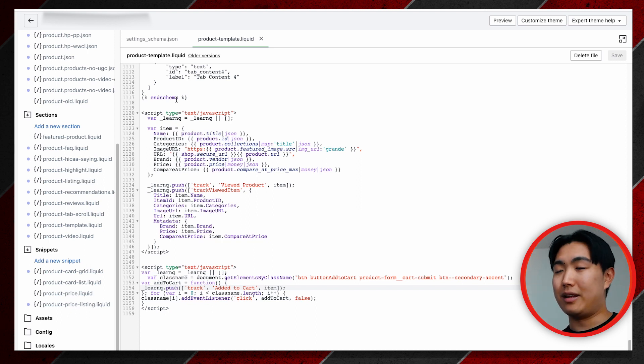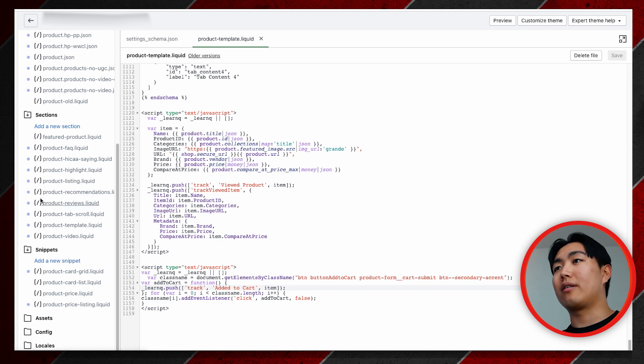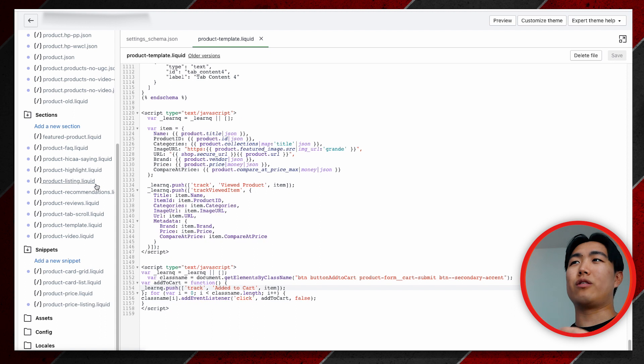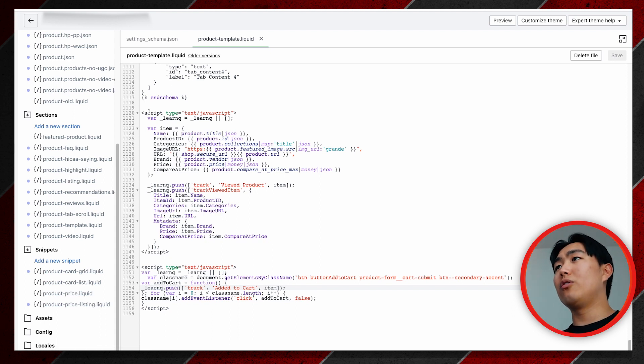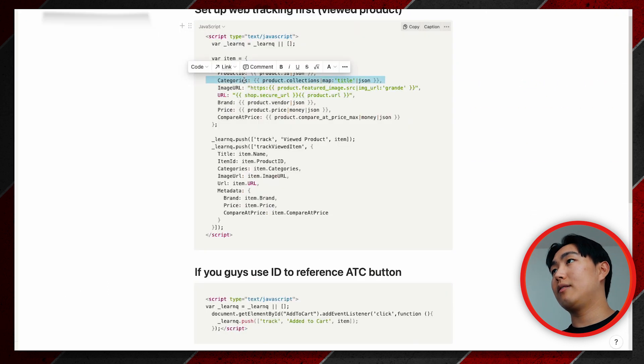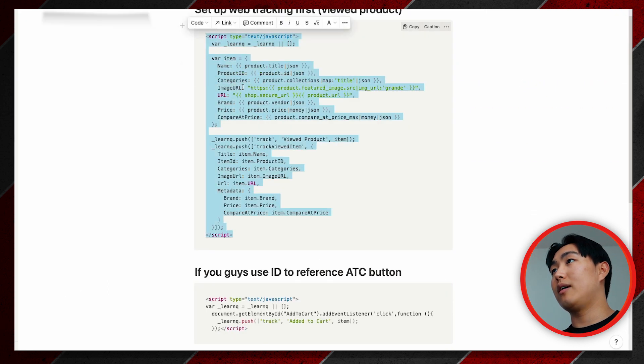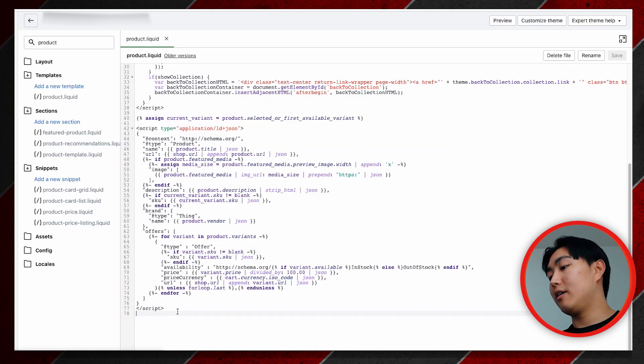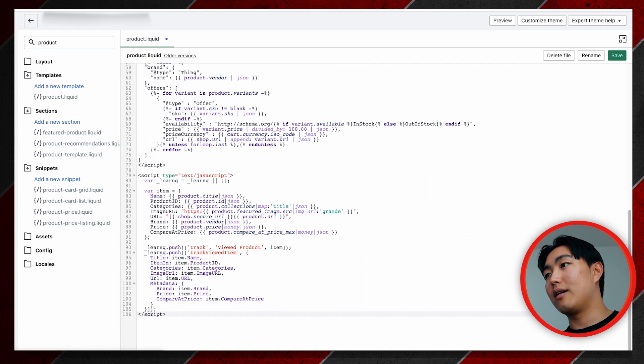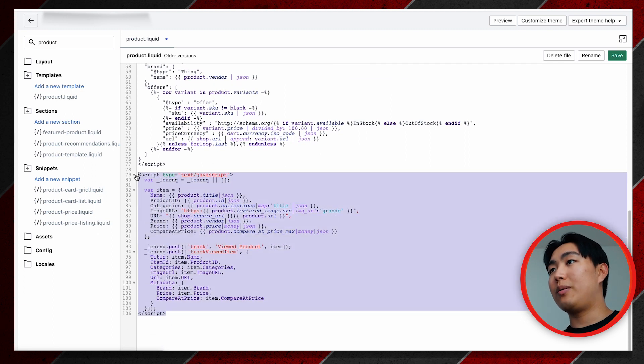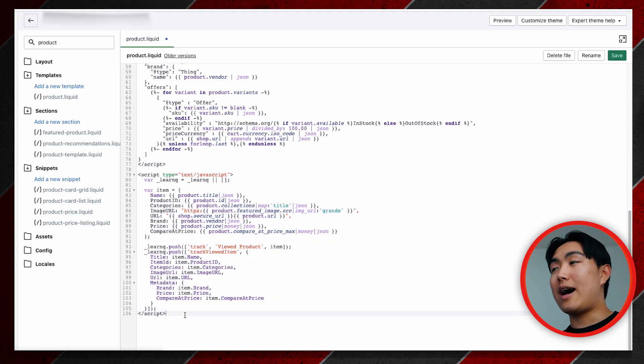Anything along these lines will work. With certain themes on Shopify, the naming conventions are a bit different, right? So you want to find either product.liquid or product.liquid or some sort of variation of this. What you'll want to do is go back to the code that I showed you guys earlier. This piece right here, this is for the viewed product metric.